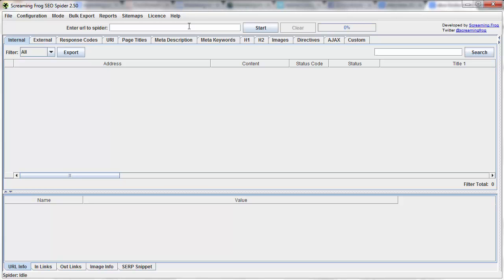Hey everyone, this is Tori Cushing with Authority Labs, and today I'm just going to walk you through how to use Screaming Frog in conjunction with Excel.